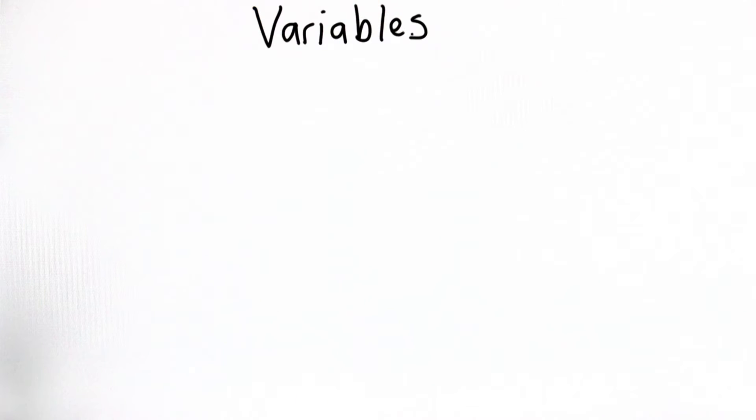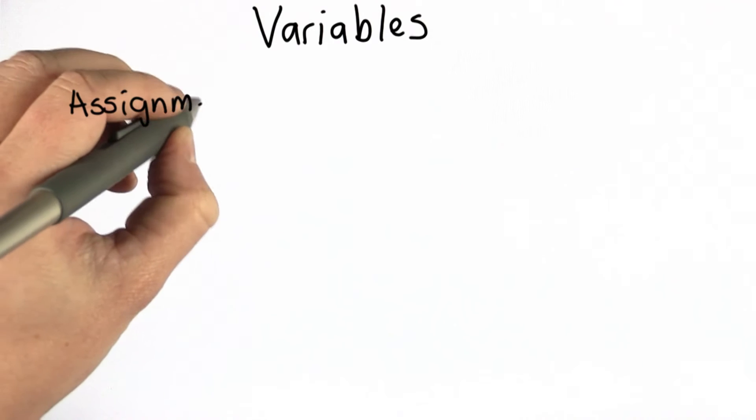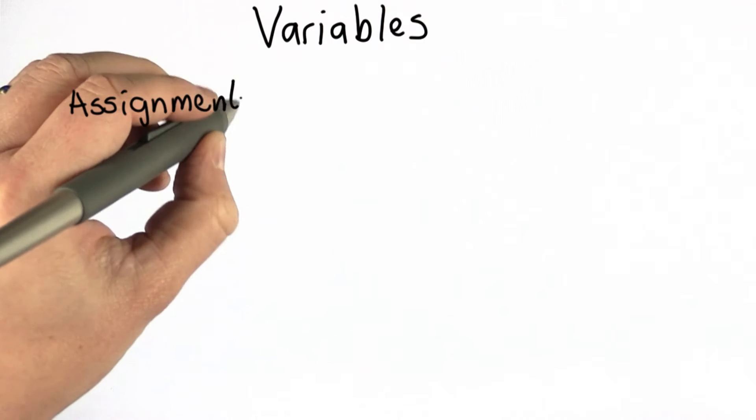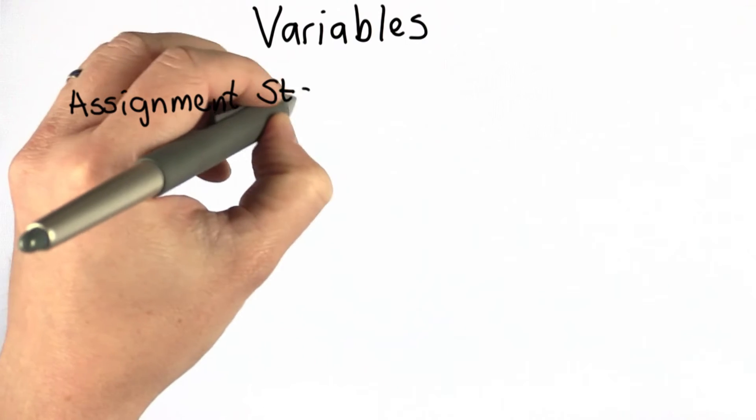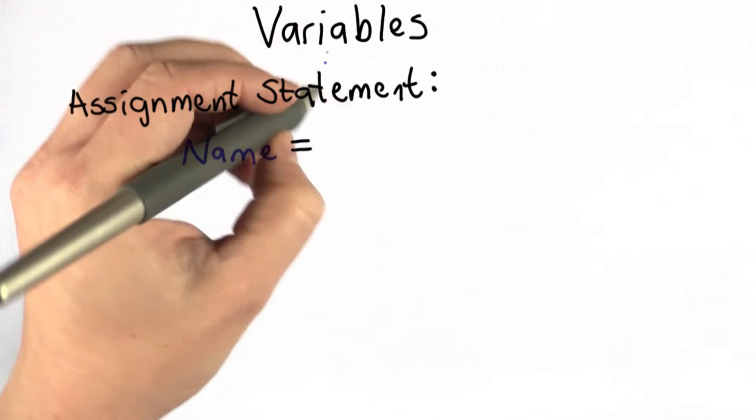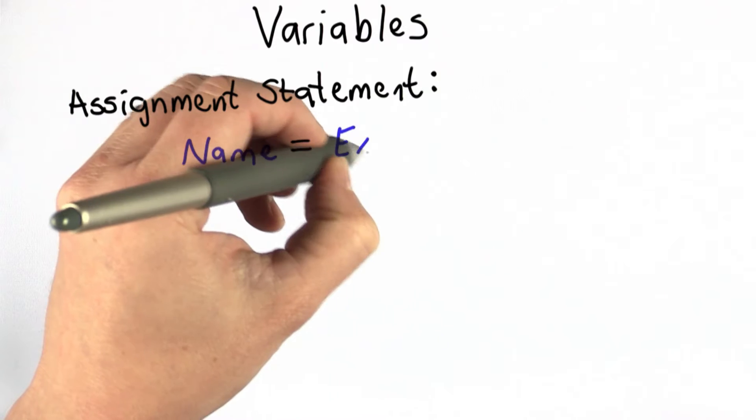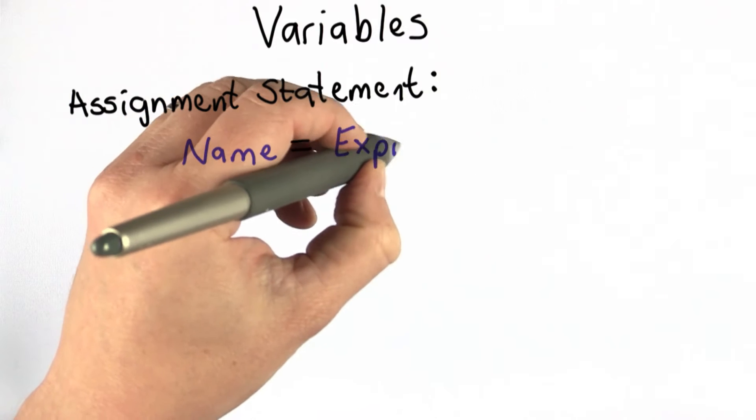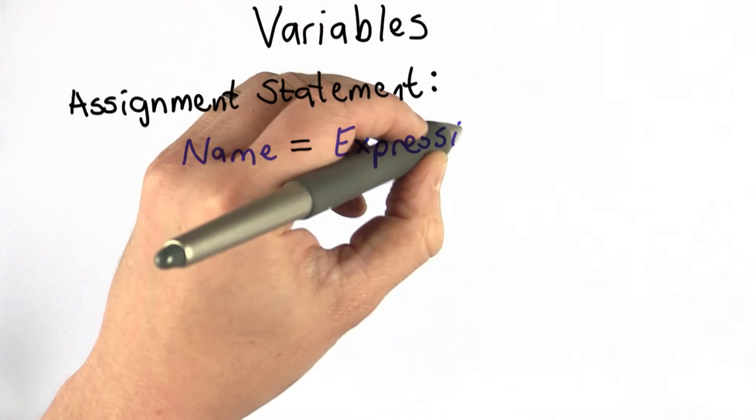We can use a variable to create a name and use that name to refer to a value. The way to introduce a variable is using an assignment statement. An assignment statement looks like this: we have a name followed by an equal symbol, followed by an expression.